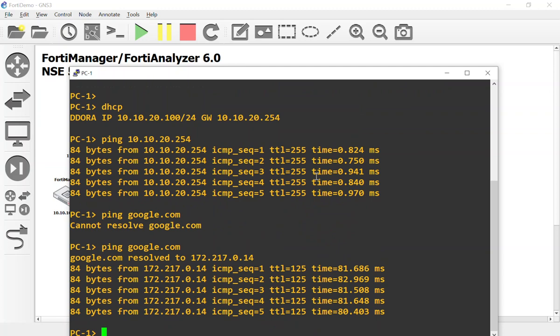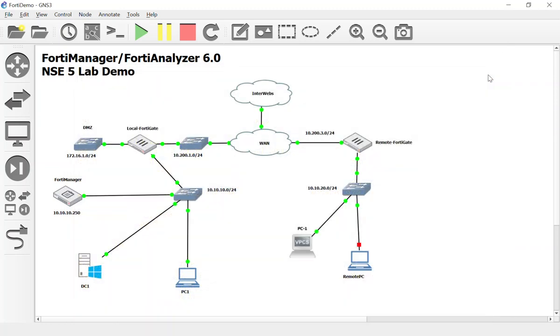And as you guys can see, we now have internet access on a remote site. And we did that by borrowing the policy package from the local FortiGates. Pretty darn cool.